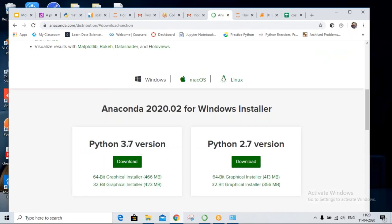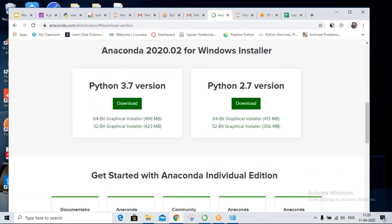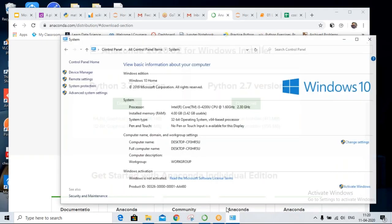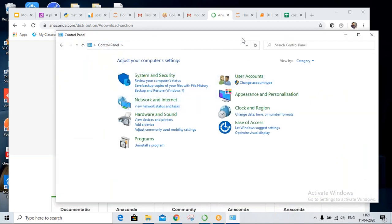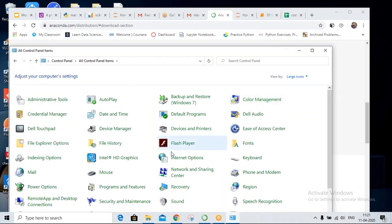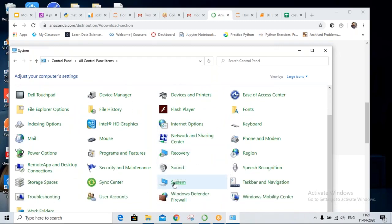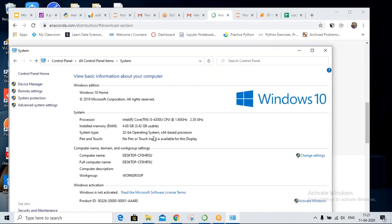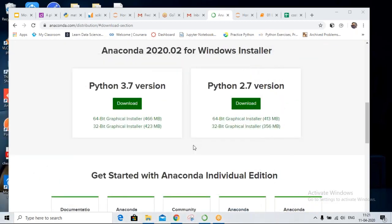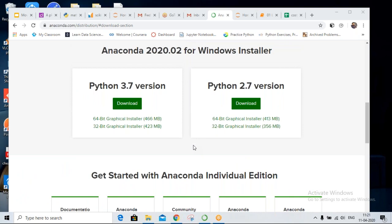You need to download version 3.7. It does have 32-bit also — you can check. 64-bit and 32-bit are both available. You need to check your system configuration first — open your Control Panel, change the category to large icons, go to System, and it will tell you whether your system is 32-bit or 64-bit.